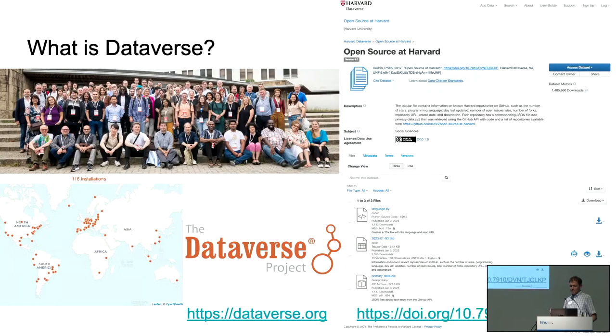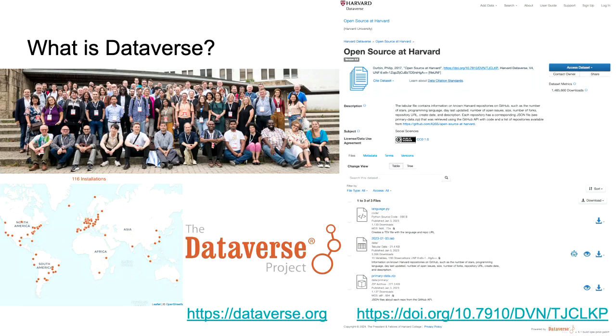Dataverse is open source research repository software. There are 116 installations of Dataverse around the world across 36 countries. We run it ourselves — we eat our own dog food at Harvard Dataverse. What might be unique about Harvard Dataverse is that there is an open invitation to free data hosting for your research data, up to one terabyte. If that sounds of interest to you, please get in touch or just create an account and start uploading data.